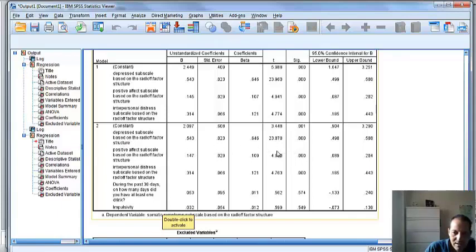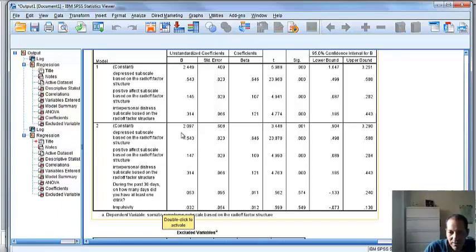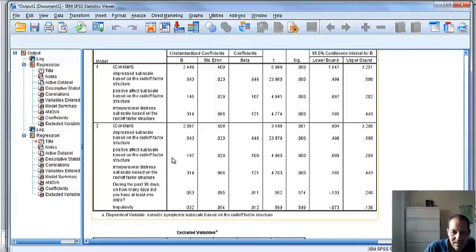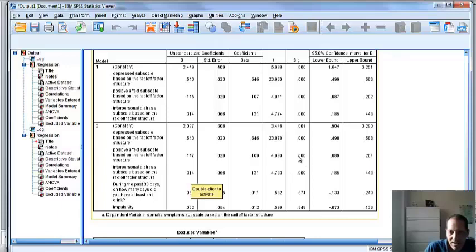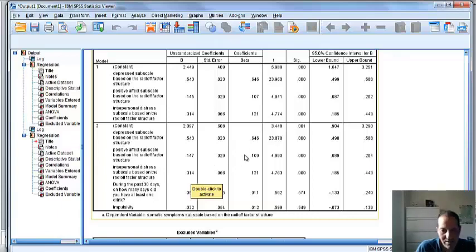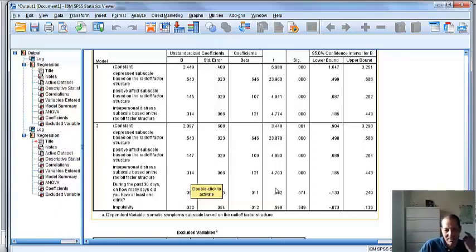So we had, for instance, we had depressed subscale. Each unit increase in the depressed subscale led to a 0.543 increase in our outcome variable, which is somatic subscale. Then we had positive affect led to a 0.147 increase and interpersonal distress of 0.314. Now, let's look at the standardized values so we can make a direct comparison. And as we can see, these are really all on the same scale. So the standardized one in this case doesn't add that much. They're all on the same scale. They come from the same measure.